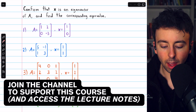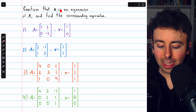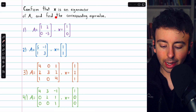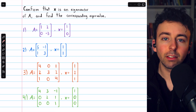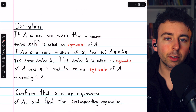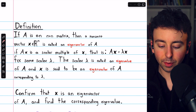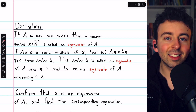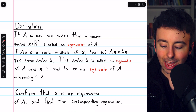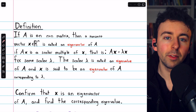We're going to do four examples of confirming that a given vector is an eigenvector of a given matrix, and we'll find the corresponding eigenvalue. Here is the definition: x is an eigenvector of a matrix A if the product Ax produces a scalar multiple of x.